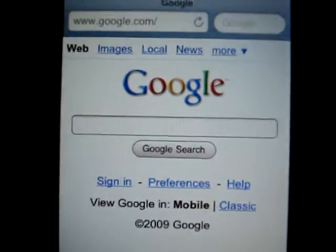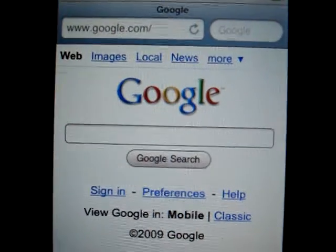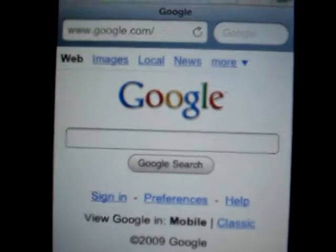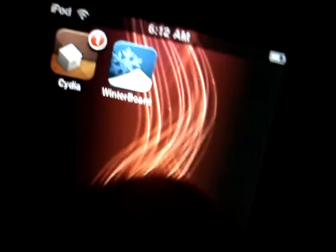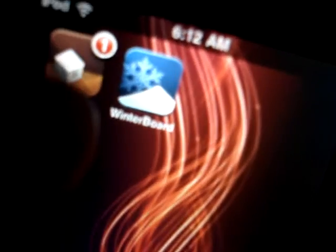So I'm gonna show you guys how to install this right now. First of all you want to open up Cydia.